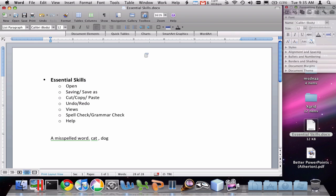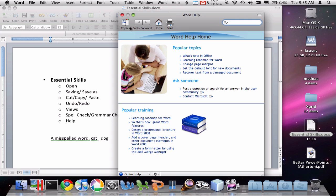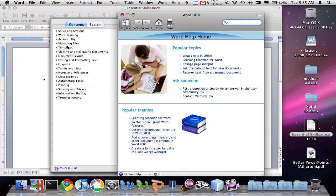Lastly, you should know that there is help built in to Word. This is a great resource. When you've got a question and don't know what to do, click on the little question mark, type in your question or look up topics from the table of contents, and there's a lot of information to be gained by doing this.